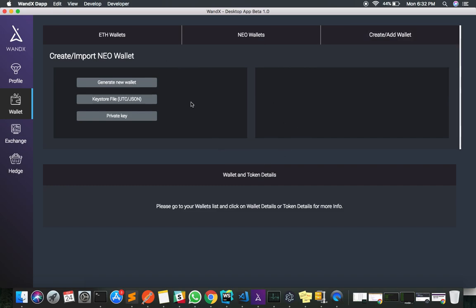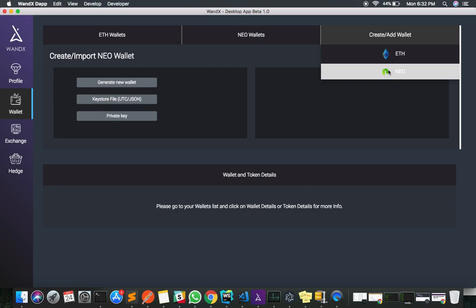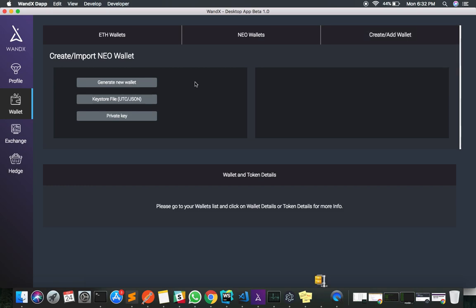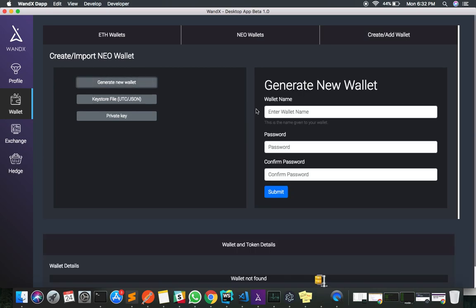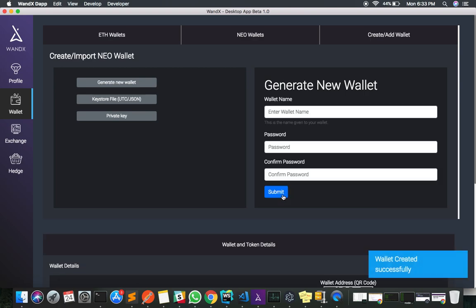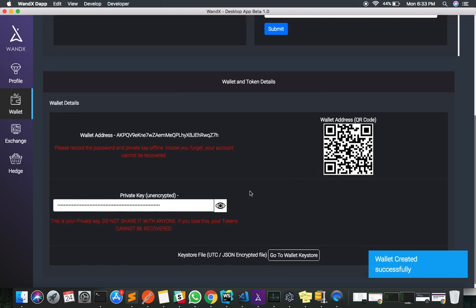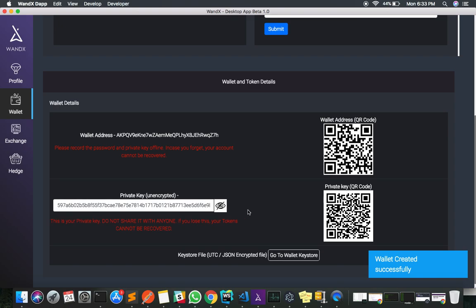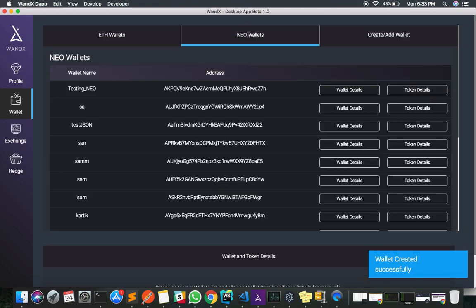I go to create and add wallets, click on new, and then click on generating a new wallet. I give a name to my wallet, enter a password, and click submit. After waiting a couple of seconds, my new wallet is generated and I can see it listed under new wallets.